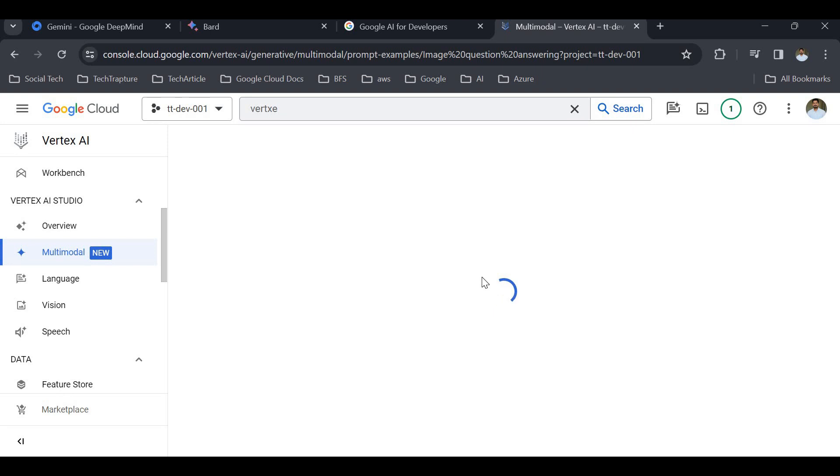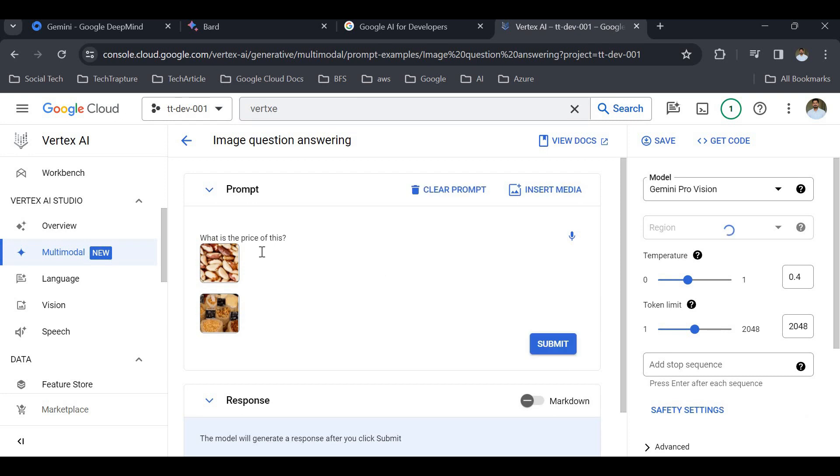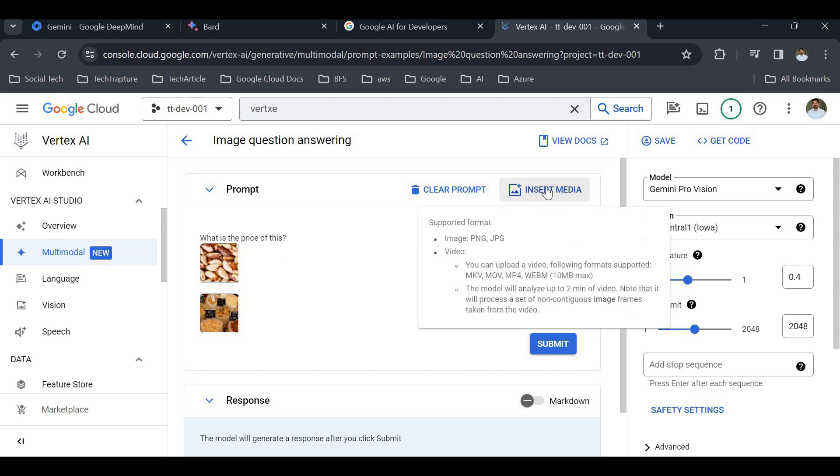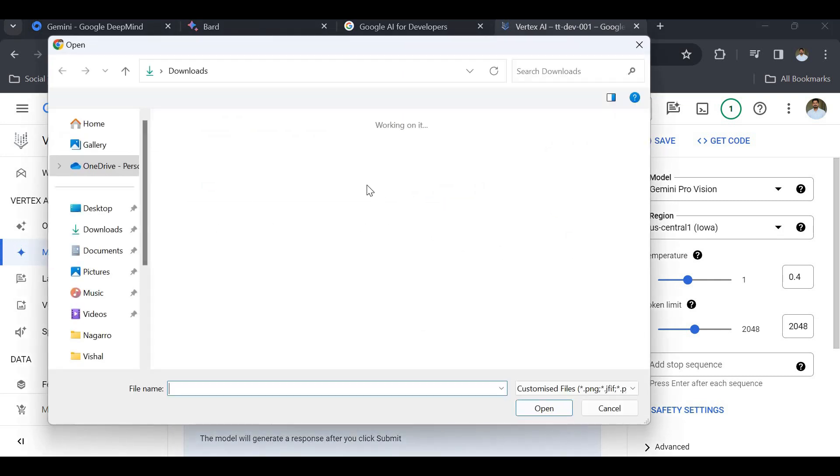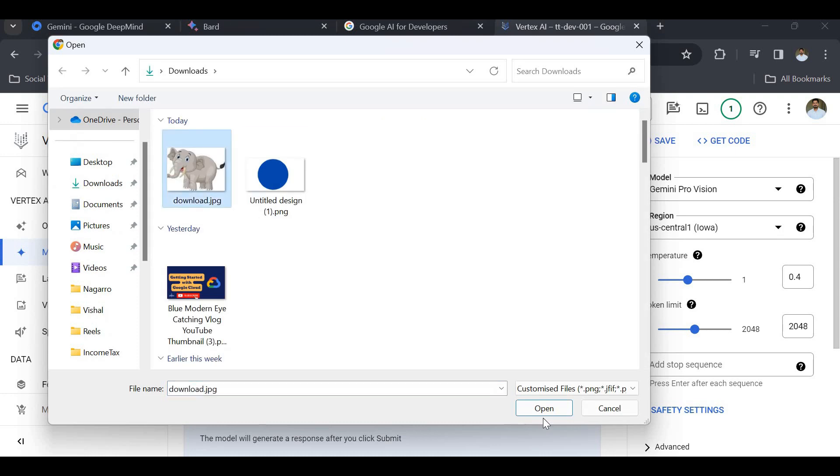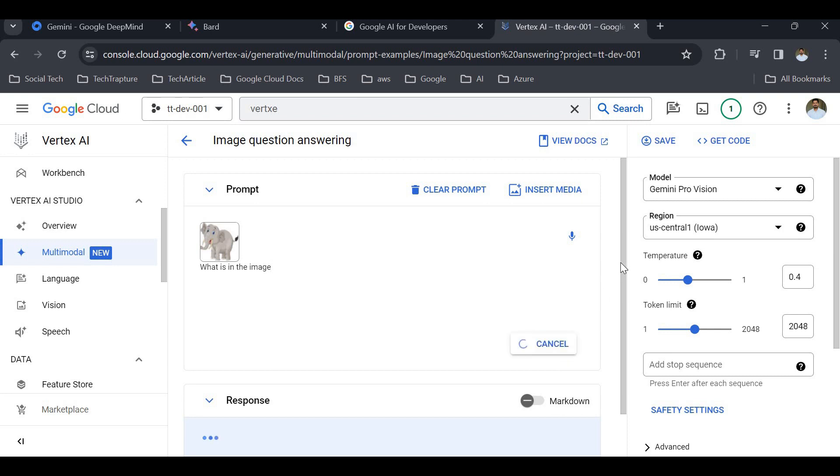You can see the option: what is the price? You can ask different questions based on the image. I will insert my own image. I will clear the prompt and insert this elephant image. I will ask, 'What is in the image?' Here you can see the model is Gemini Pro Vision model. Let me submit and wait for the response. I am trying this for the first time.